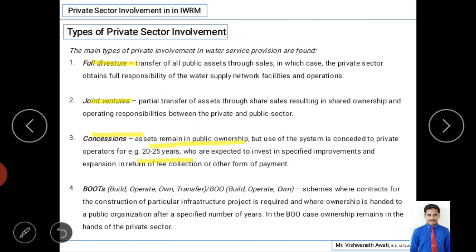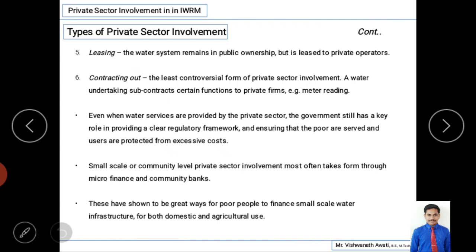The fourth type is BOOT — Build, Operate, Own, Transfer. The private sector builds the infrastructure, operates it, owns it for a period of time, and then transfers the entire thing — infrastructure, technology, and management — to the government organization. There is also a variant called BOO: Build, Operate, and Own, where the private organization retains ownership without transfer.